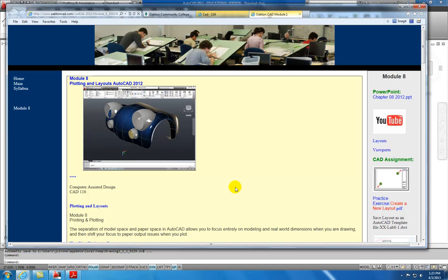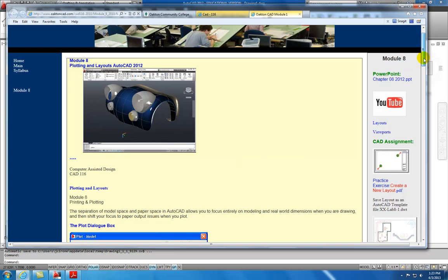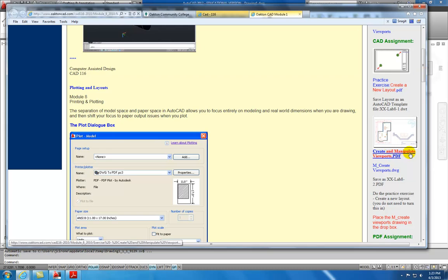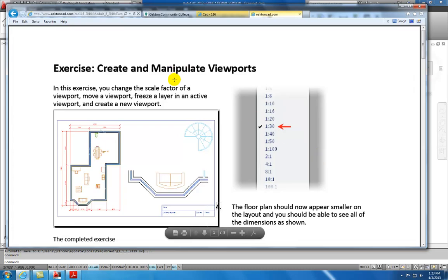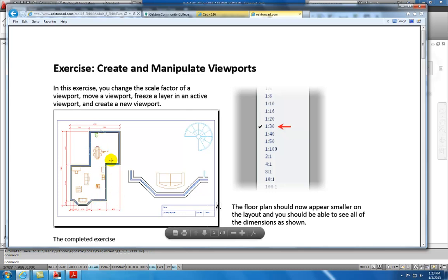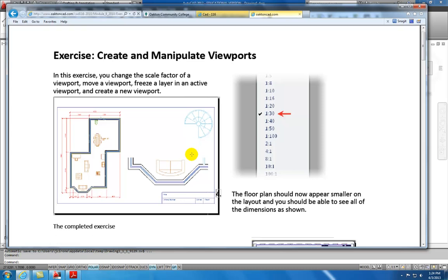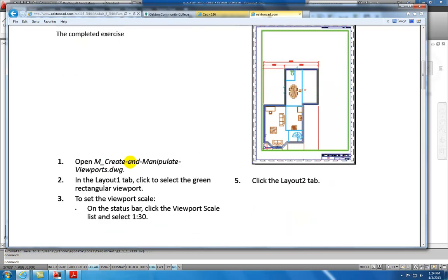To demonstrate how that works, we're going to come over to the sidebar. I've got this assignment called Create and Manipulate Viewports. It's a PDF, and if you click on that, it will open. This exercise will cover how we create these viewports, how we manipulate them, and how we set scales. It's an architectural drawing showing what this completed exercise is going to look like — it's got an overall floor plan, a detail of a bay window, and a detail of a staircase.